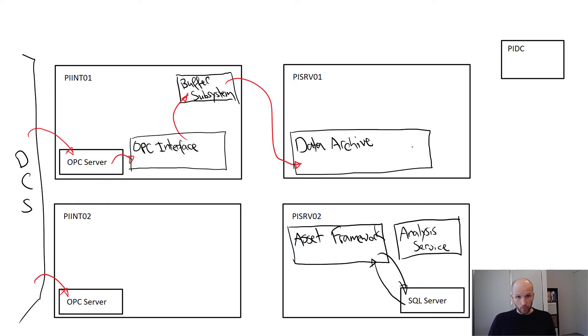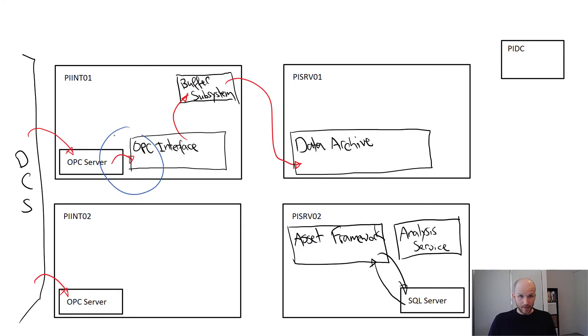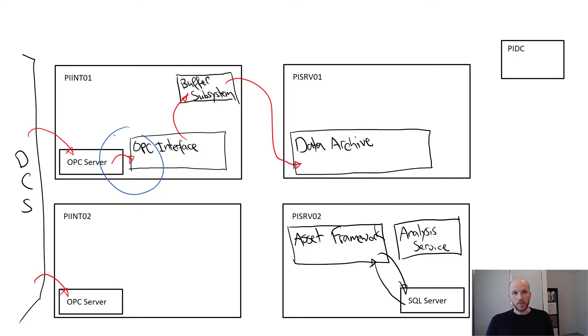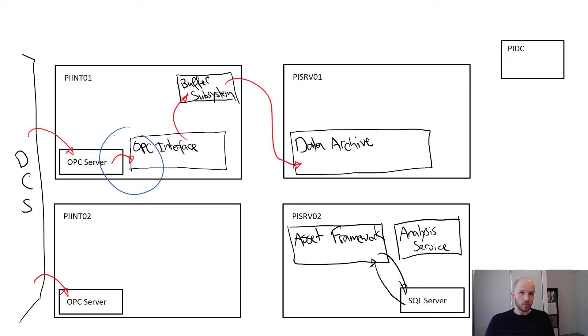We're not protected for interruptions in the connection between the OPC server and the interface. This is partly why we install the interface on the same machine as the OPC server. Best practice is to install the interface as close to the data source as possible because you want that connection to be rock solid.